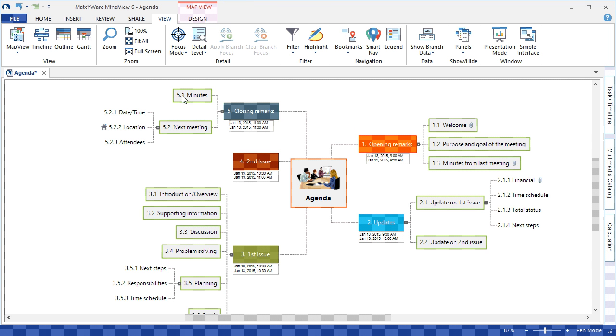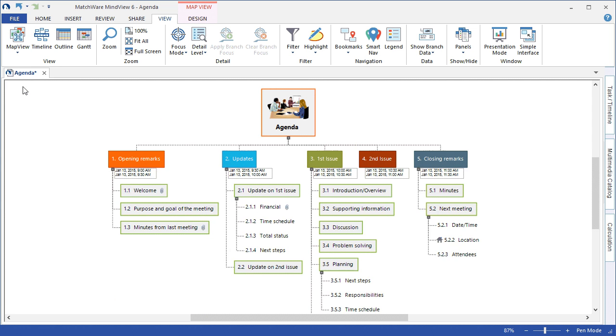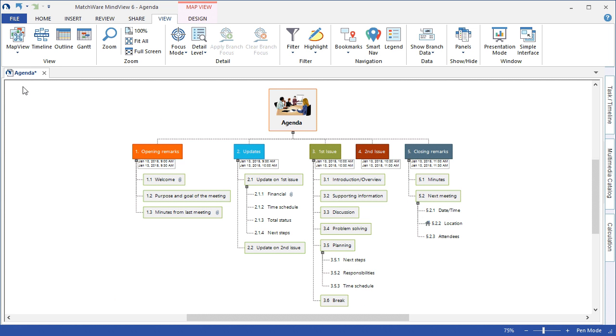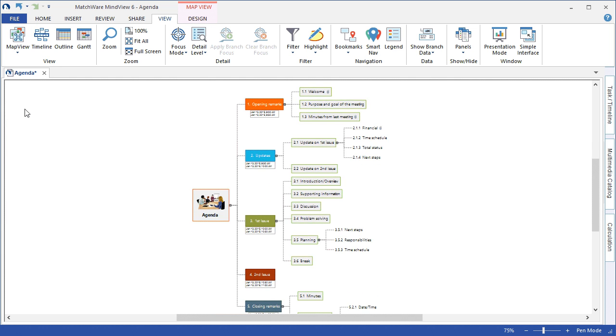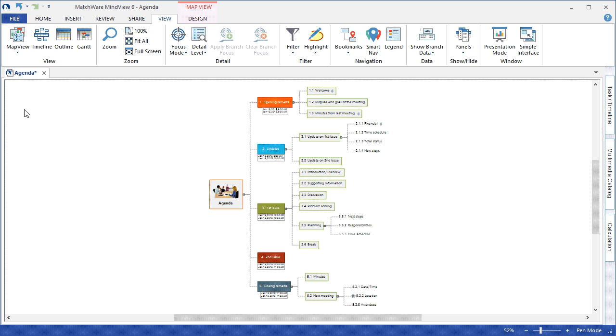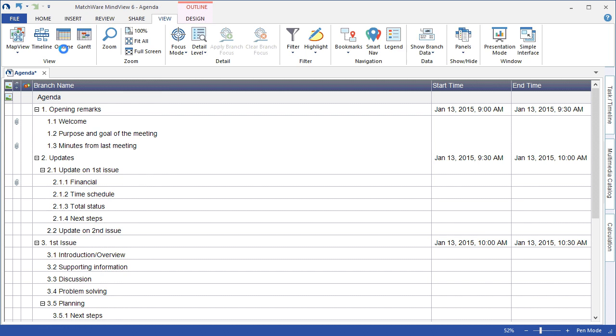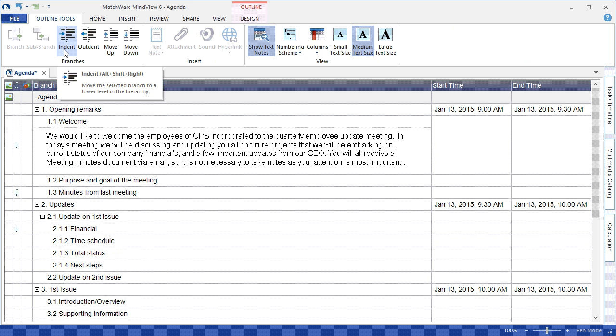It is also possible to switch between the various views, such as the Top Down view, the Left Right view, the Outline view, and our Timeline view.